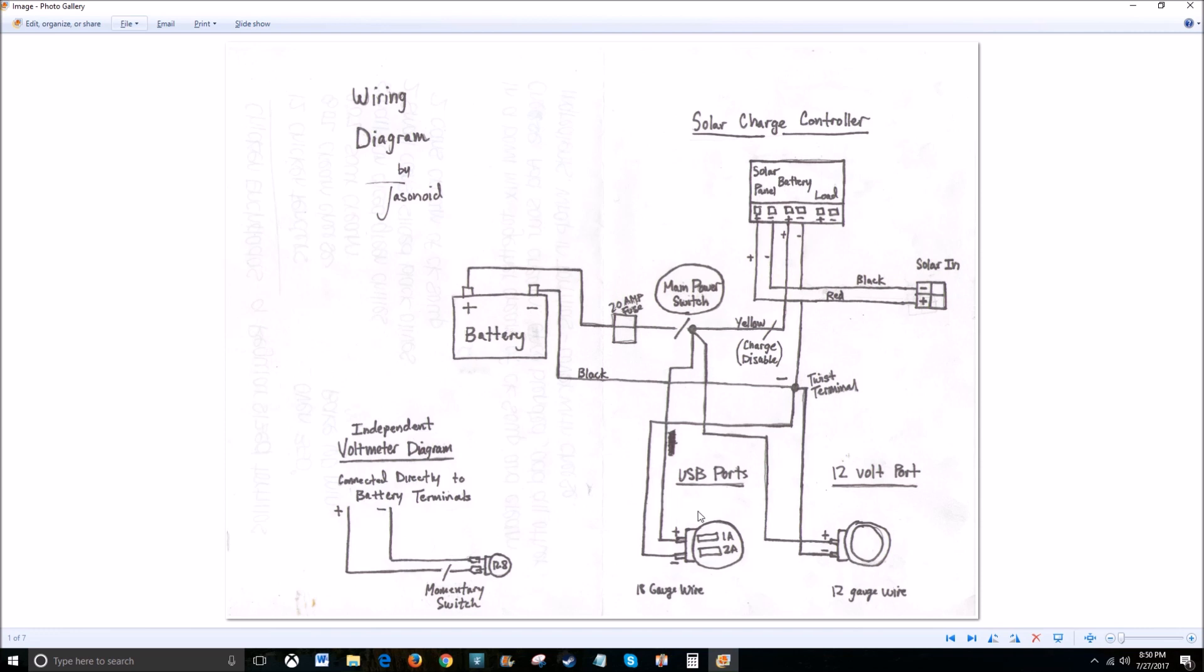My USB ports, the wiring that they came with, they just came with this 18 gauge wire. If you order the same kit, it'll come with everything that you need. And for the 12 volt port, I used 12 gauge wire. I knew I'd be pulling a little bit more amps out of this 12 volt port, so I decided to use a little bit thicker wiring. That's basically everything about the wiring diagram.